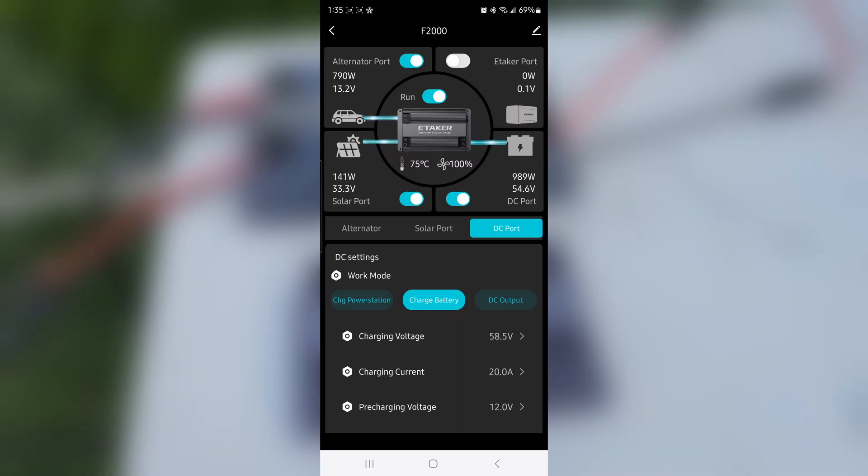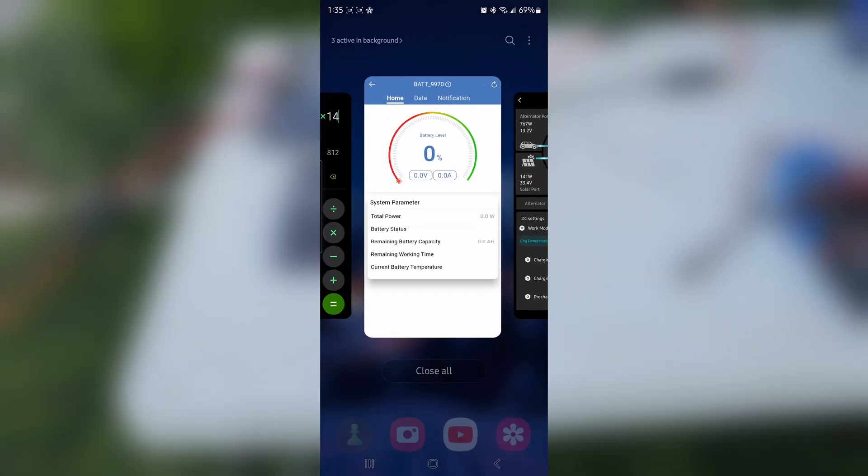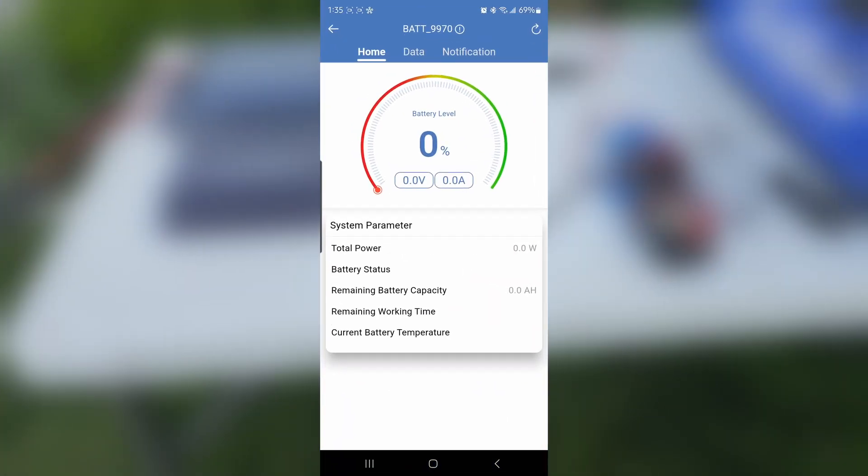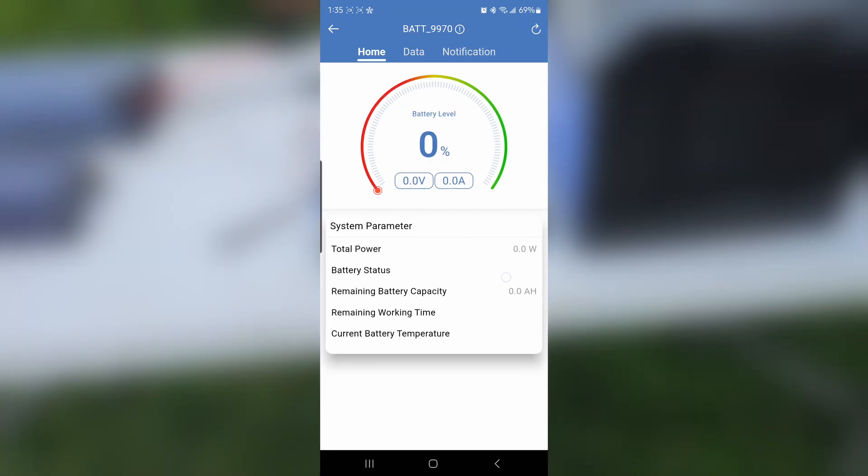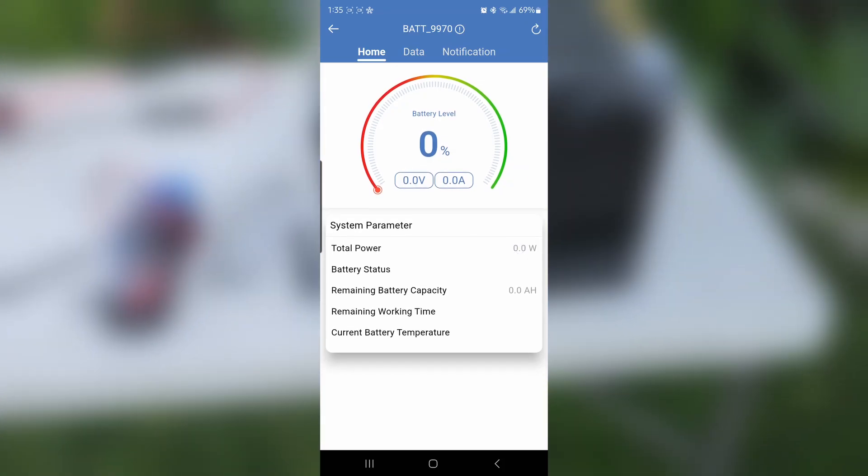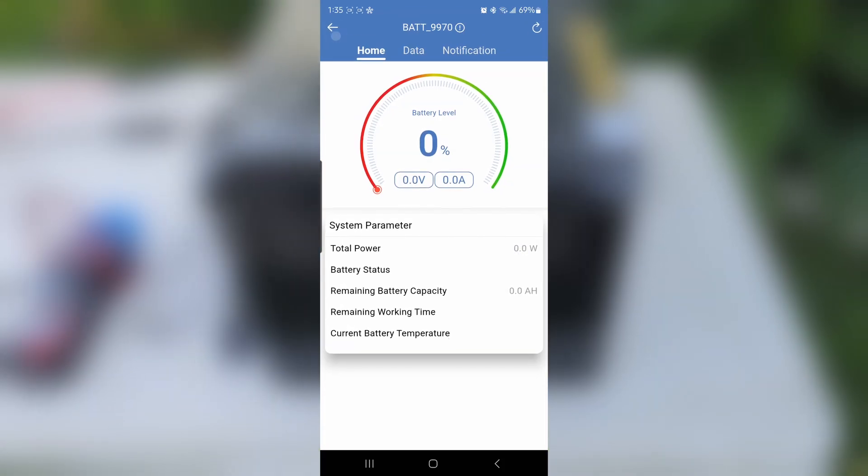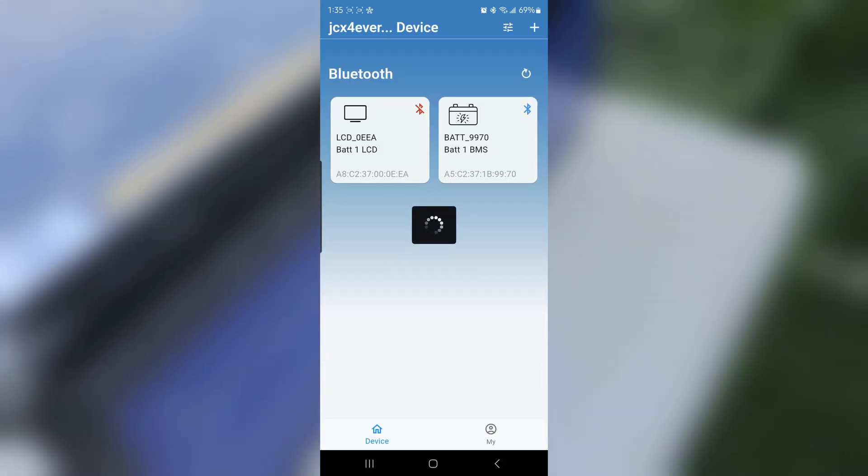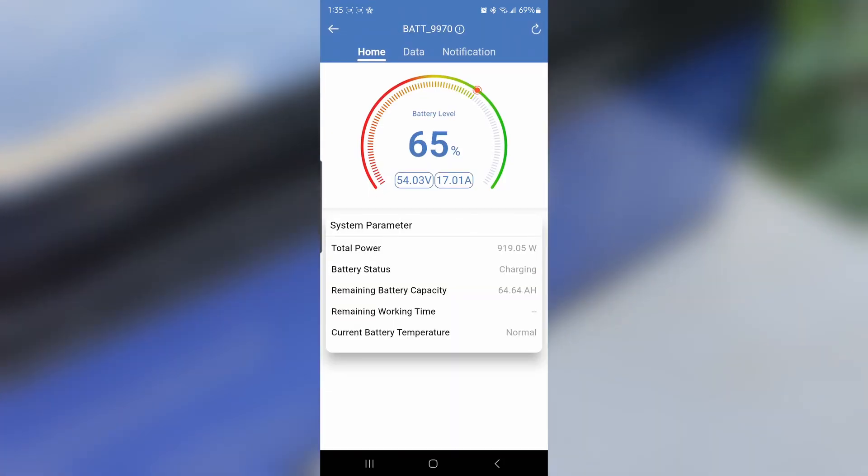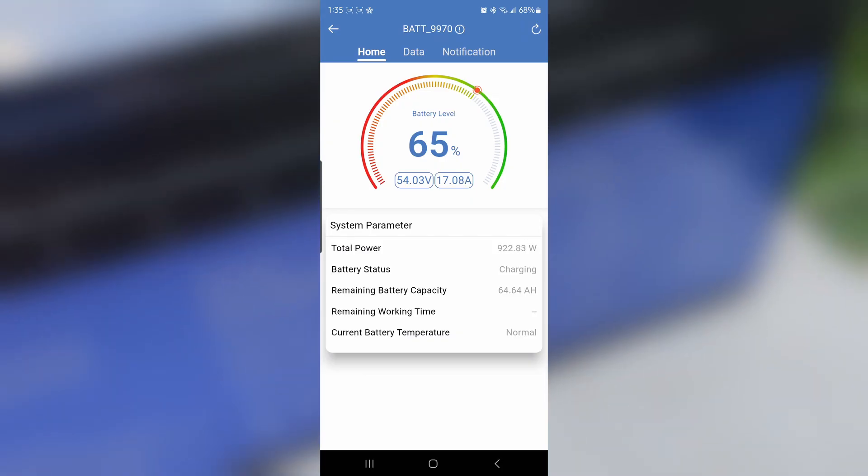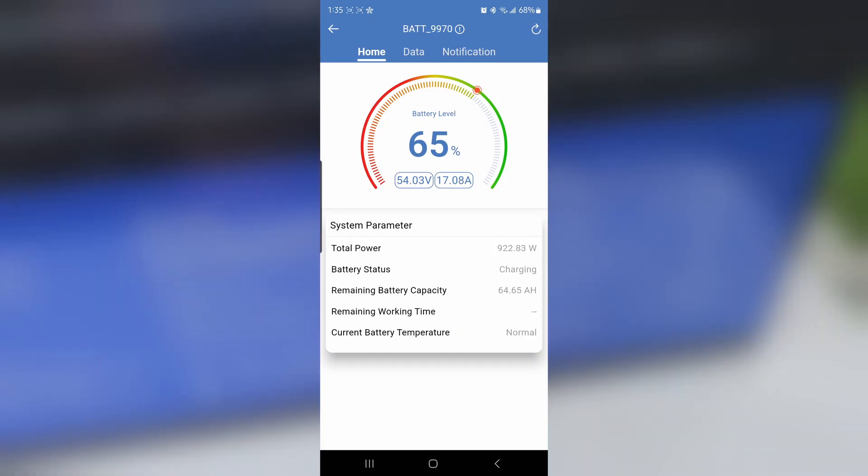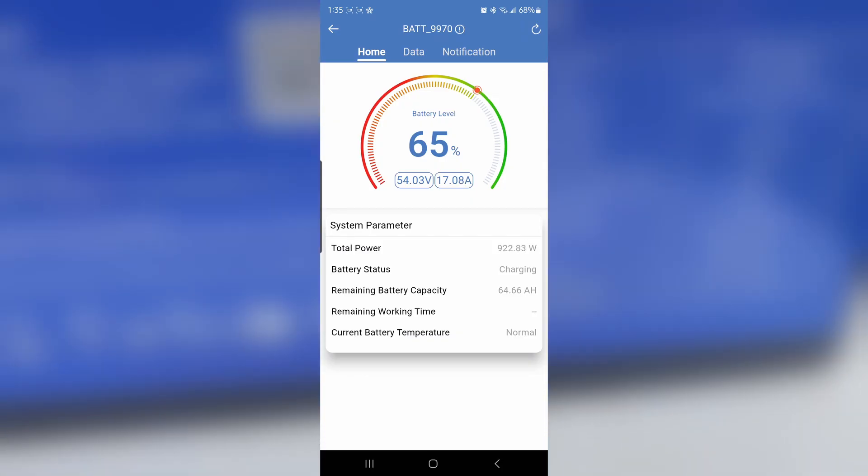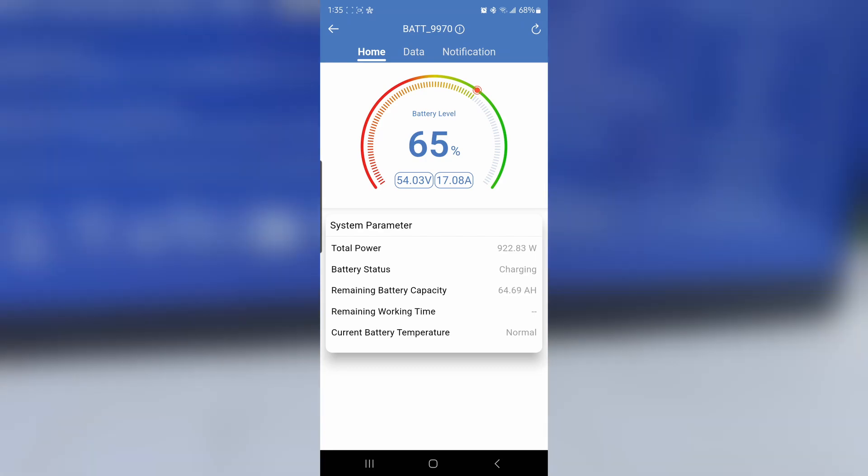I'm going to show you the app of the DC House battery just to confirm that we're getting 981 watts. So here it is. Not sure why it's not connecting, but let's try to connect. All righty.